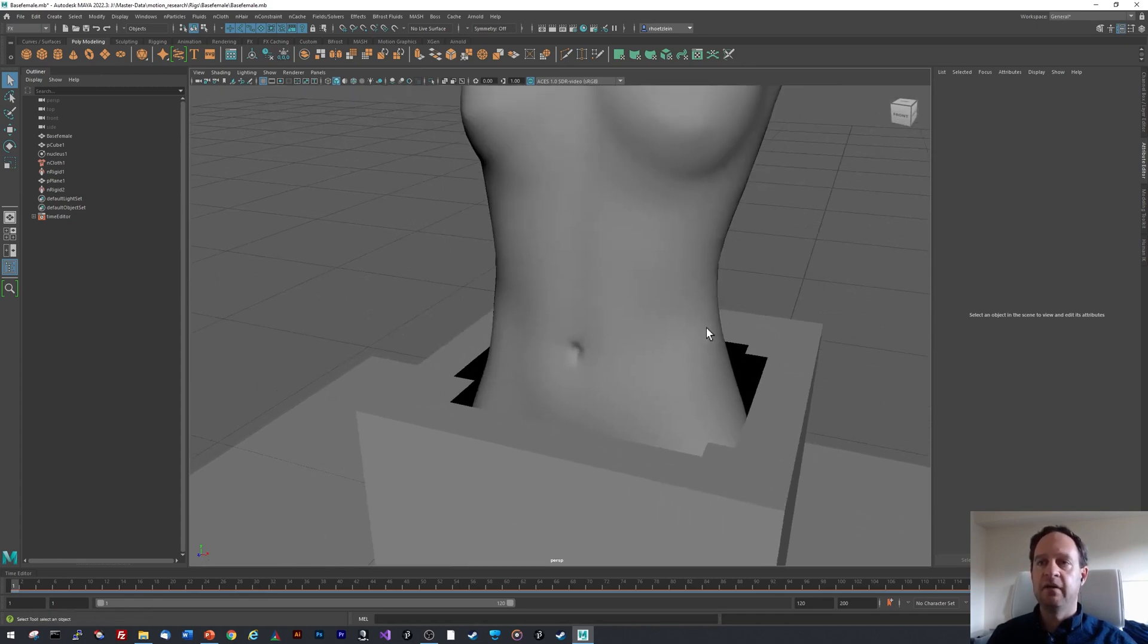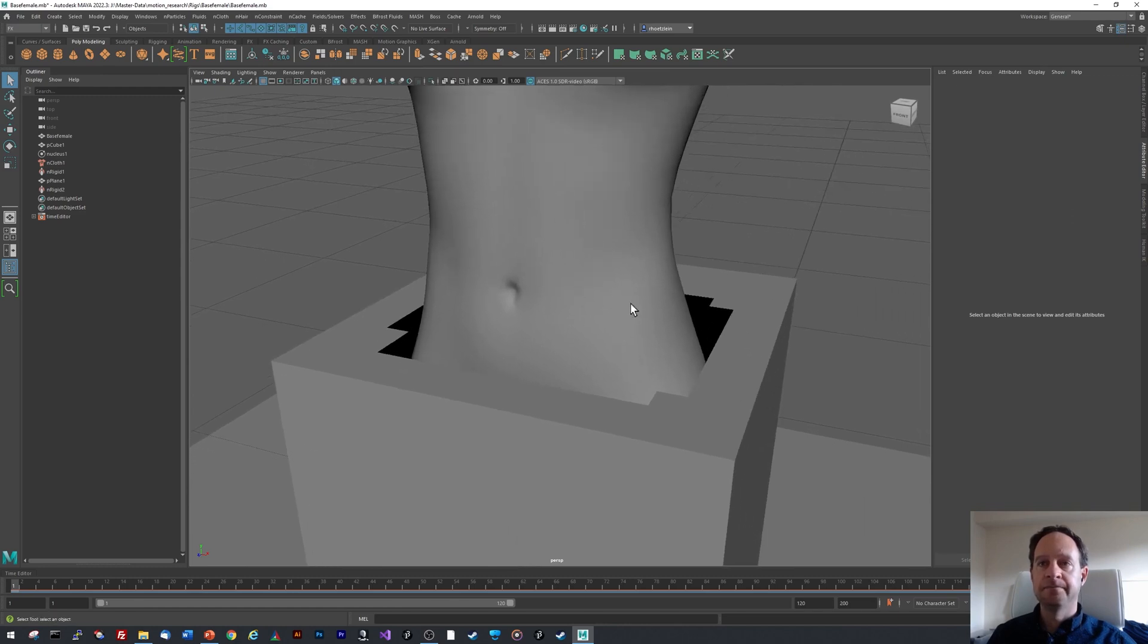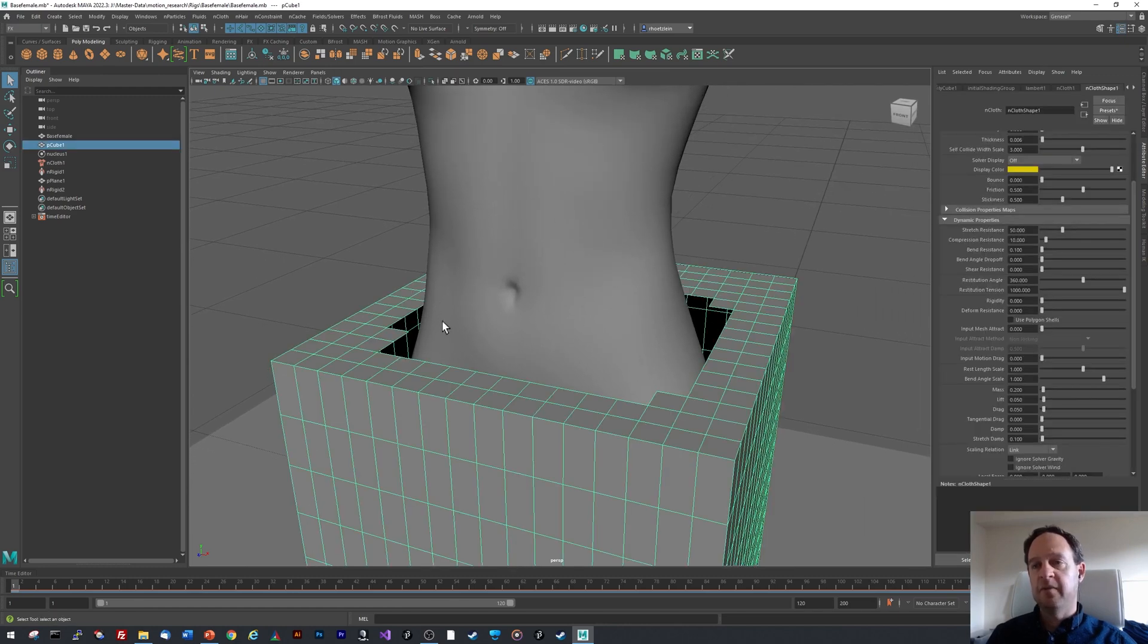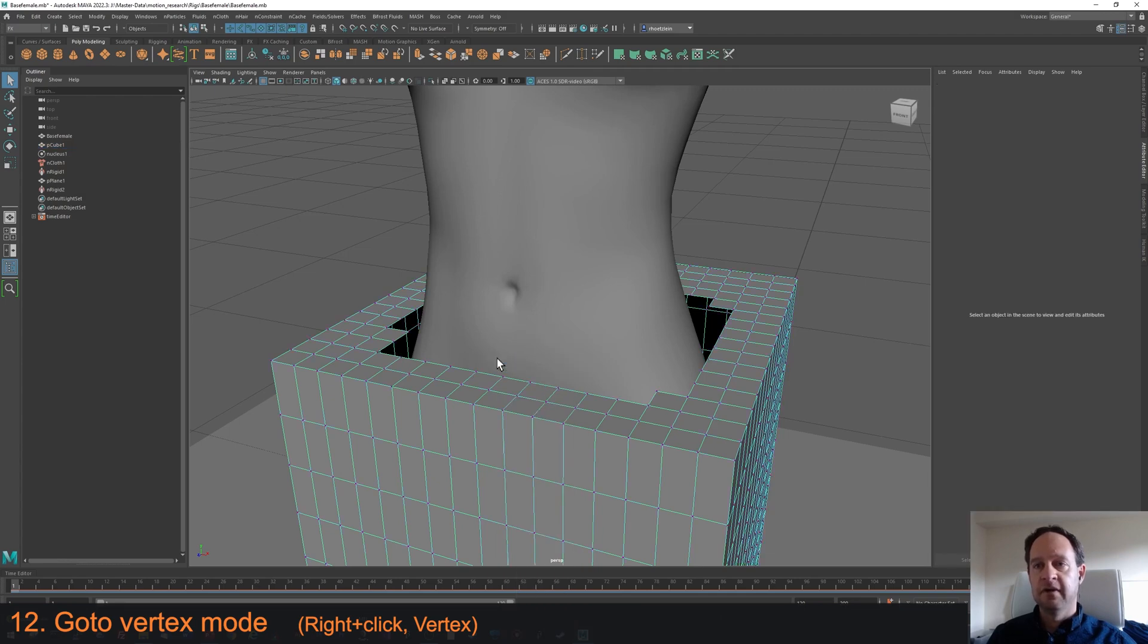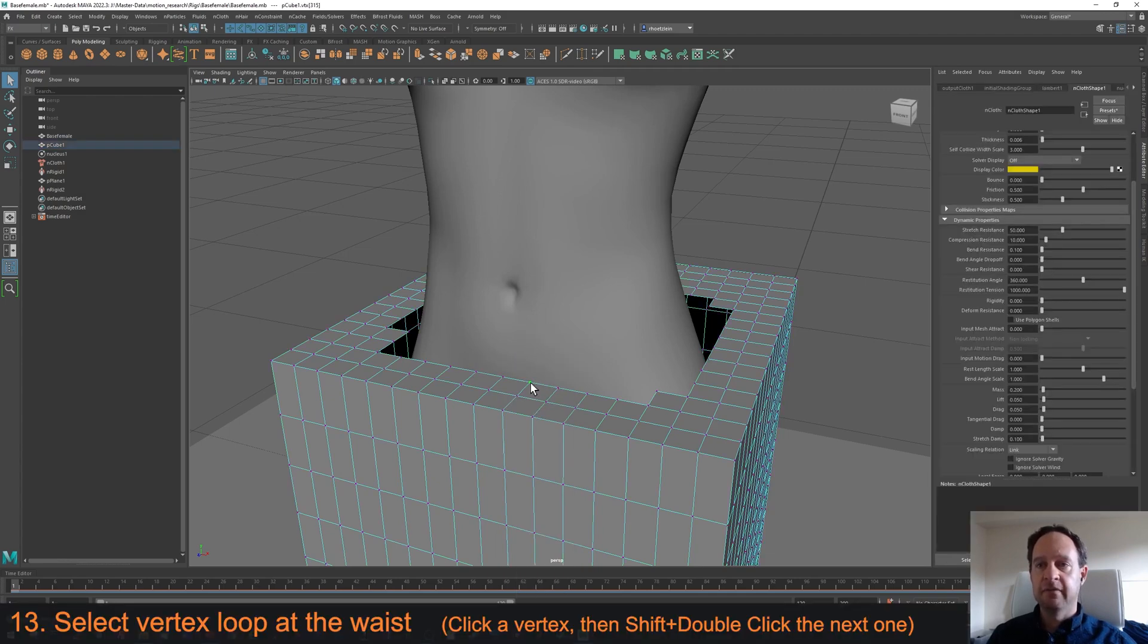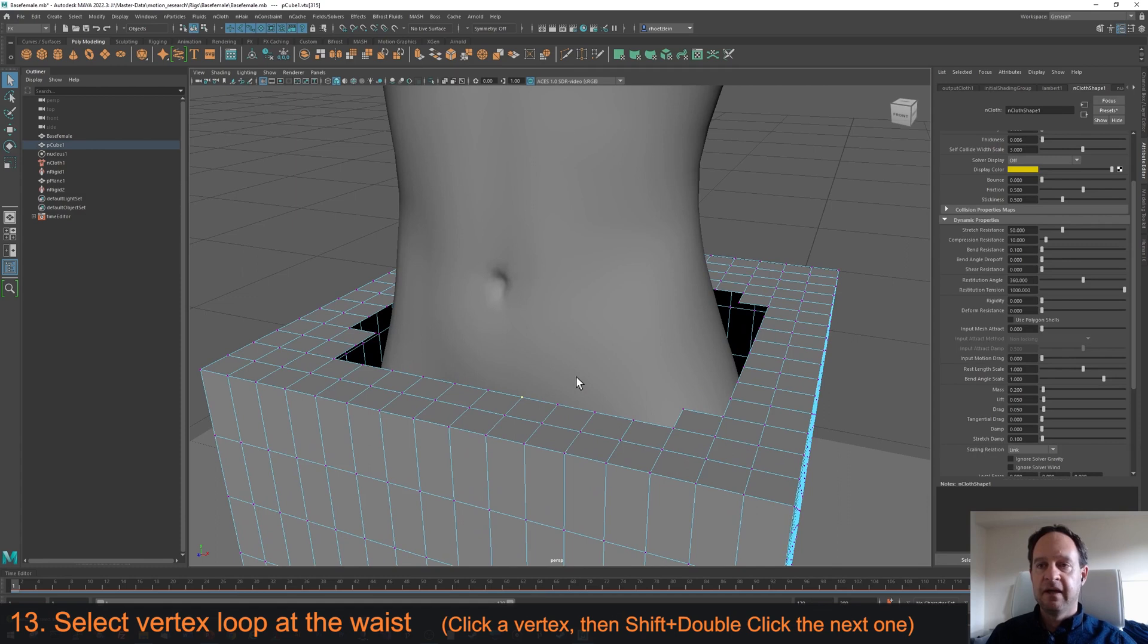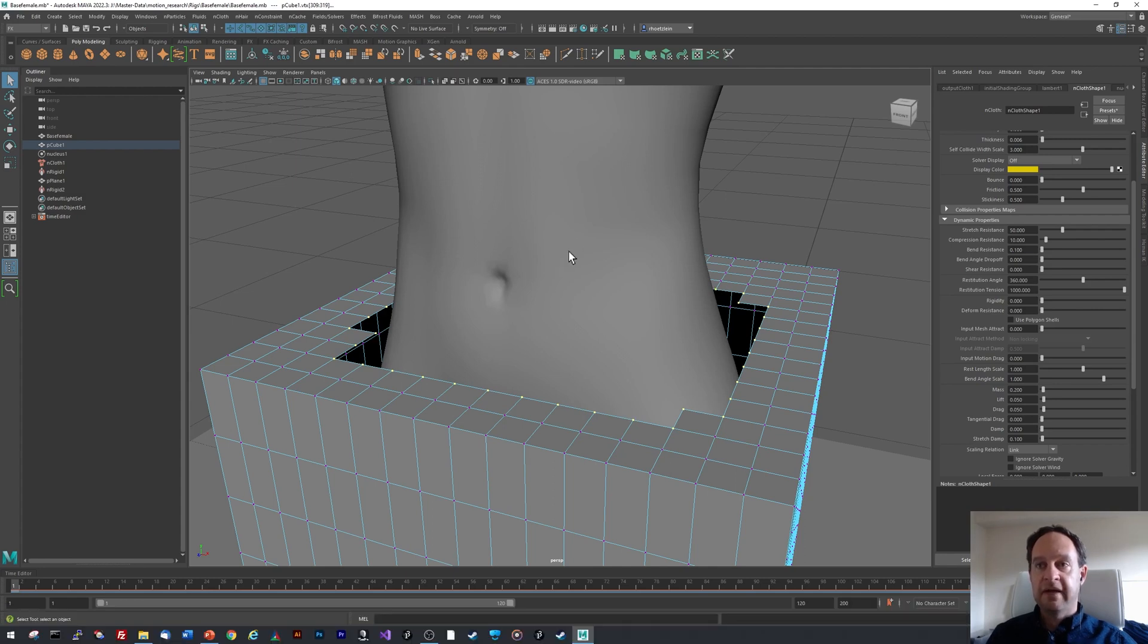We're going to zoom in and have a closer look here. We select the mesh object first. Now we right click and do vertex mode. We select one vertex with a left click. Now holding down the shift button, we double click on the one right next to it that is in line with the loop. So I'm going to double click the one next to it. That automatically selects the loop that represents the band.